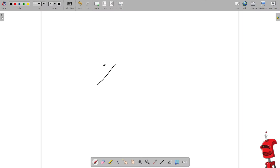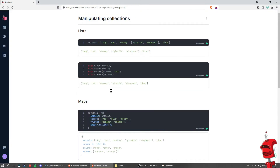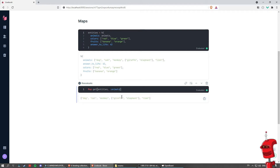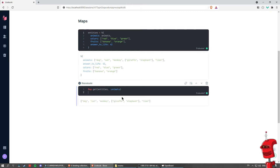Now let's explore functions that are specific to map manipulation. Starting with this map, one thing we could do is fetch some data from it. So if I do Map.get on entities and I want to retrieve only the animals, I could do this. I could also use the dot syntax directly, because animals in this case is an atom, and Elixir allows for that.